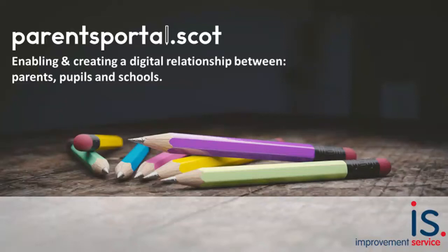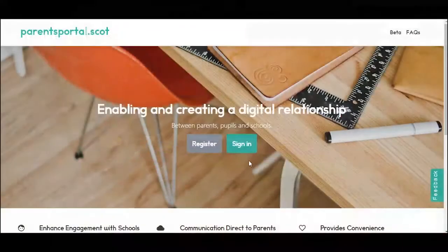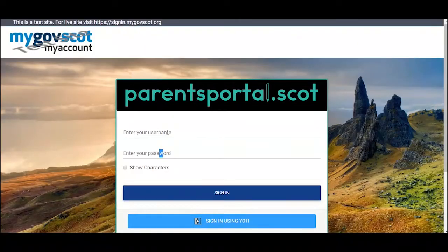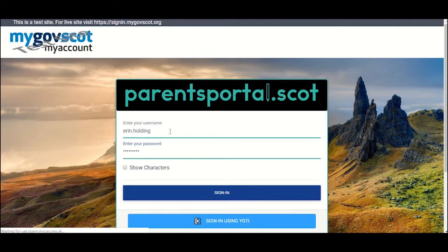Welcome to parentsportal.scot. To give you an idea of the services you can access, this video will give you a quick tour of the site. Once you have linked your child to your account, you'll be able to access information about your child's school as well as access several services.